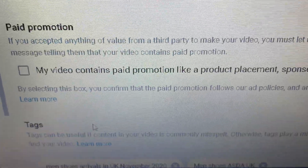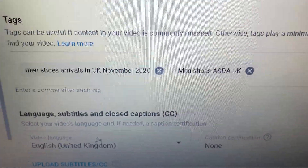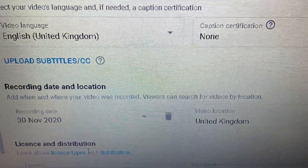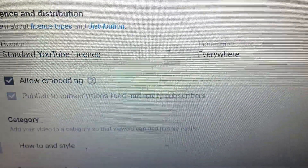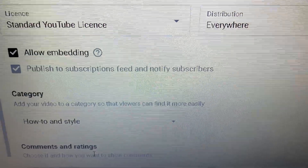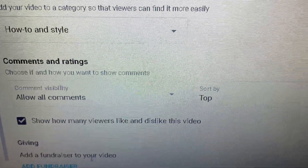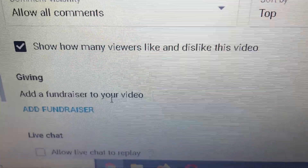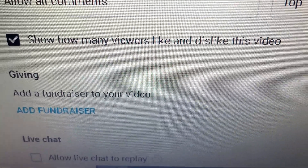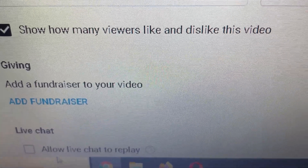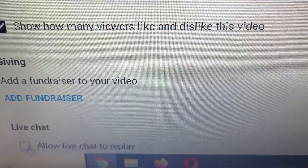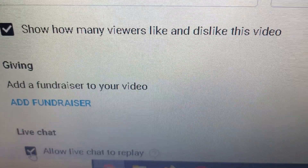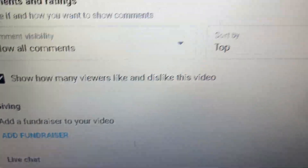Then scroll down to the bottom. And here you will see Live Chat — tick the box that says Allow Live Chat to Replay.